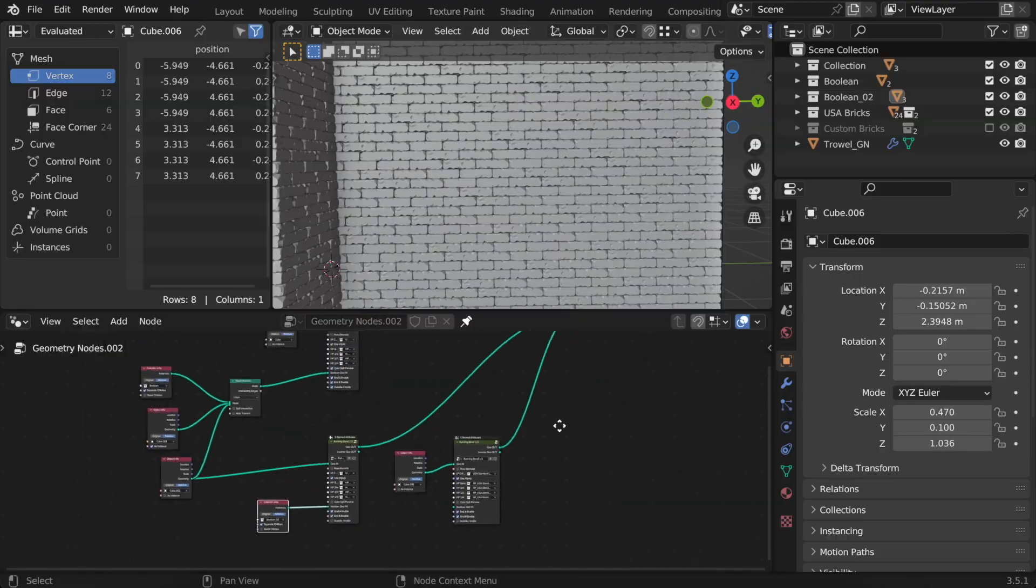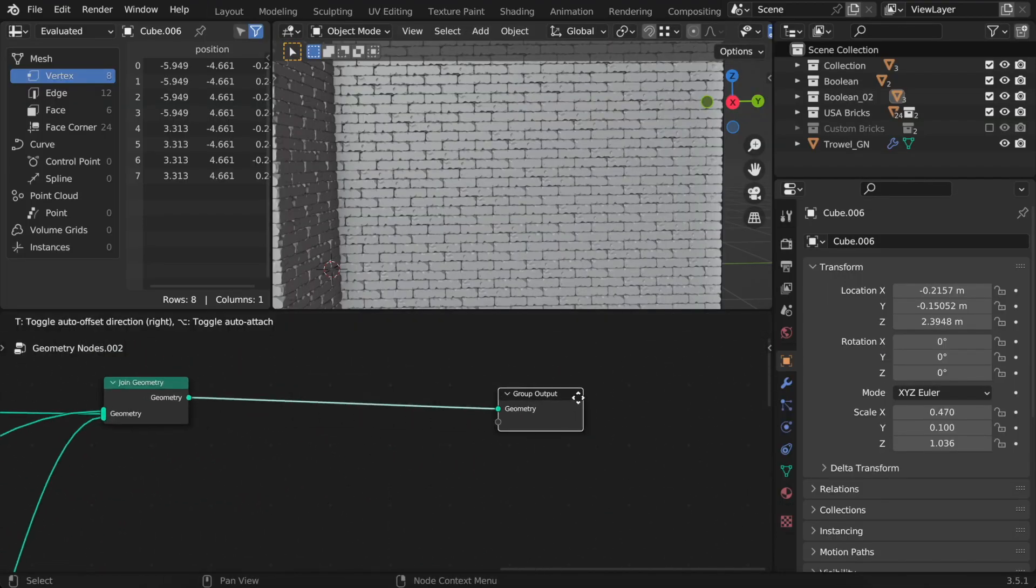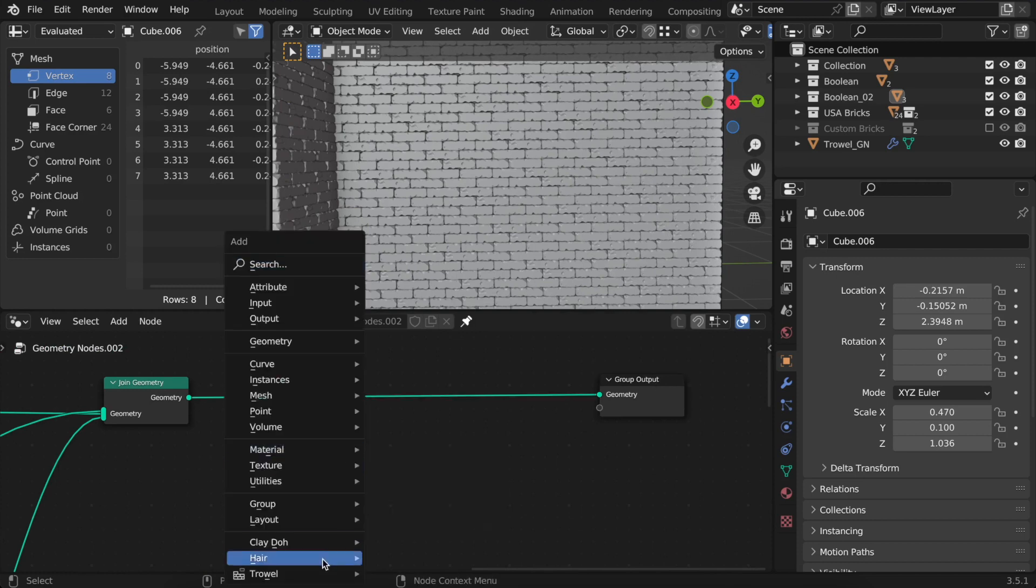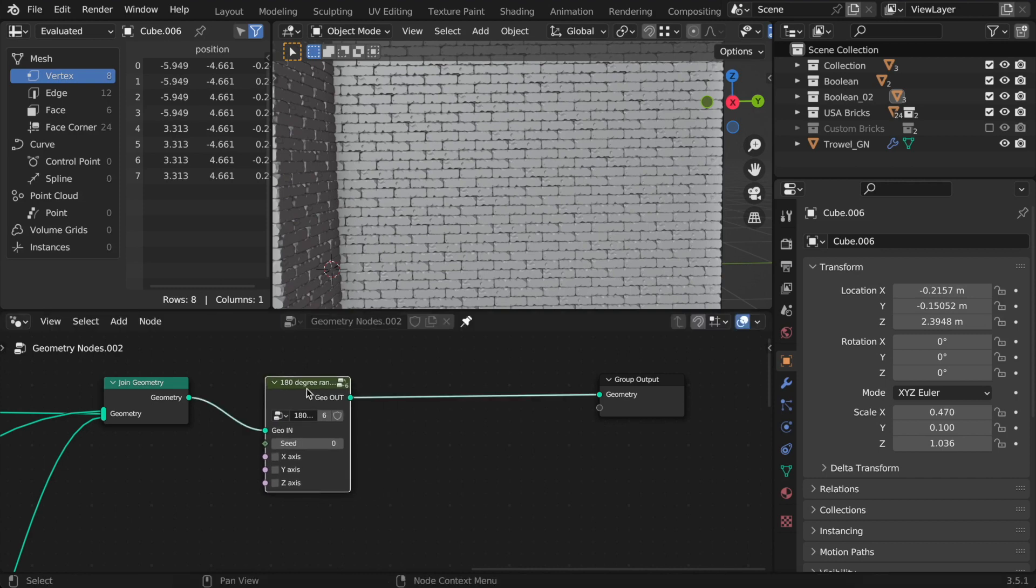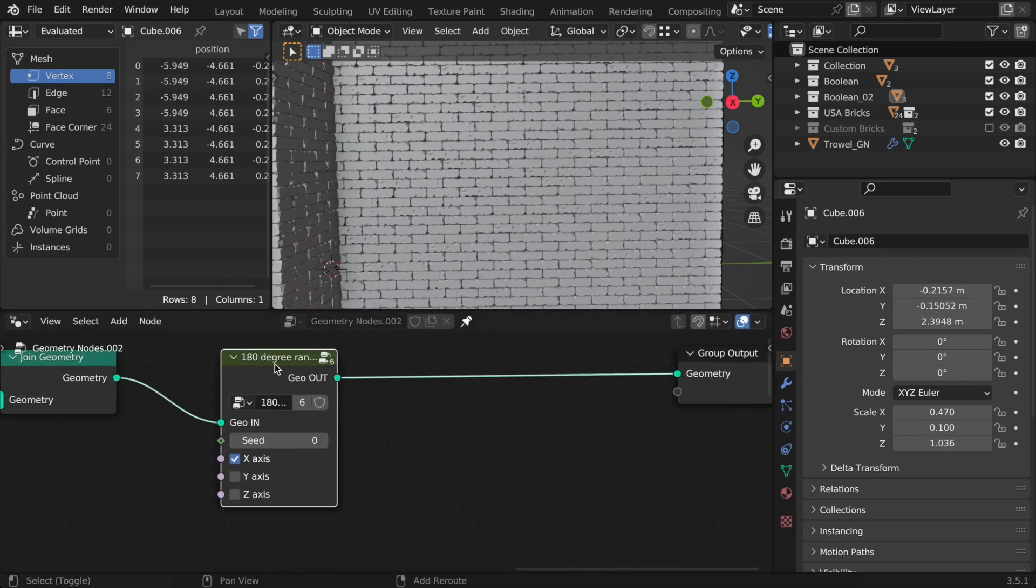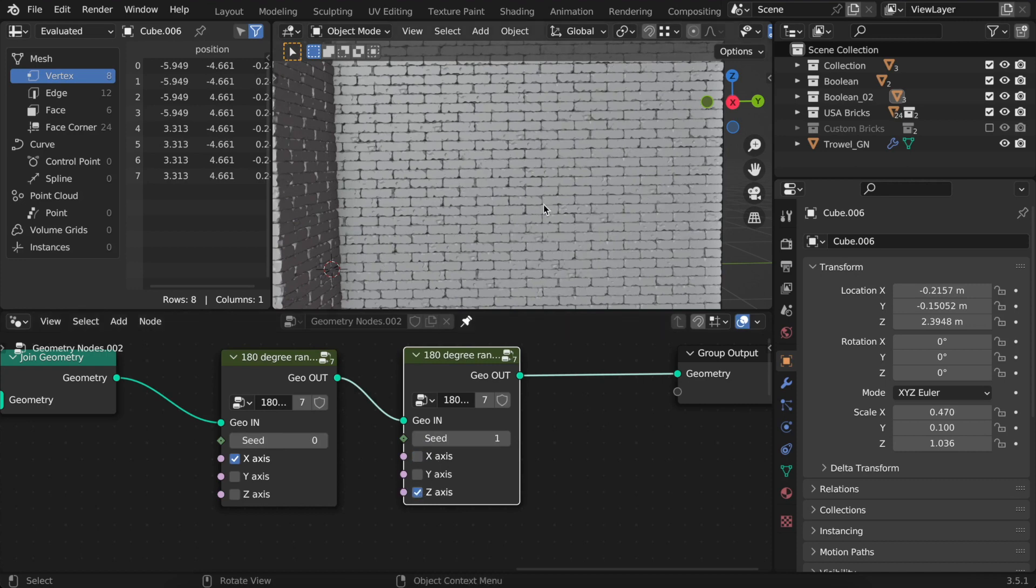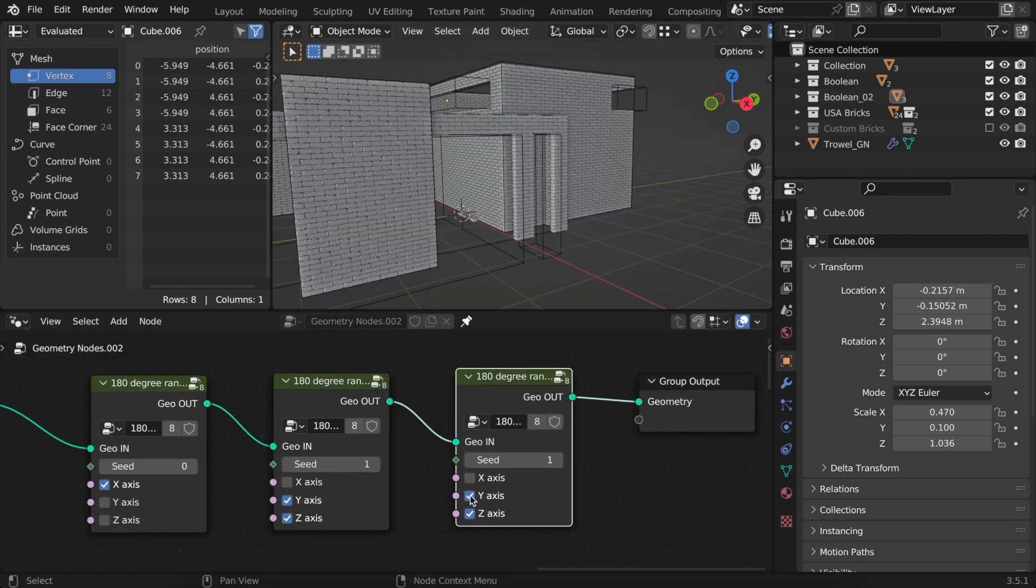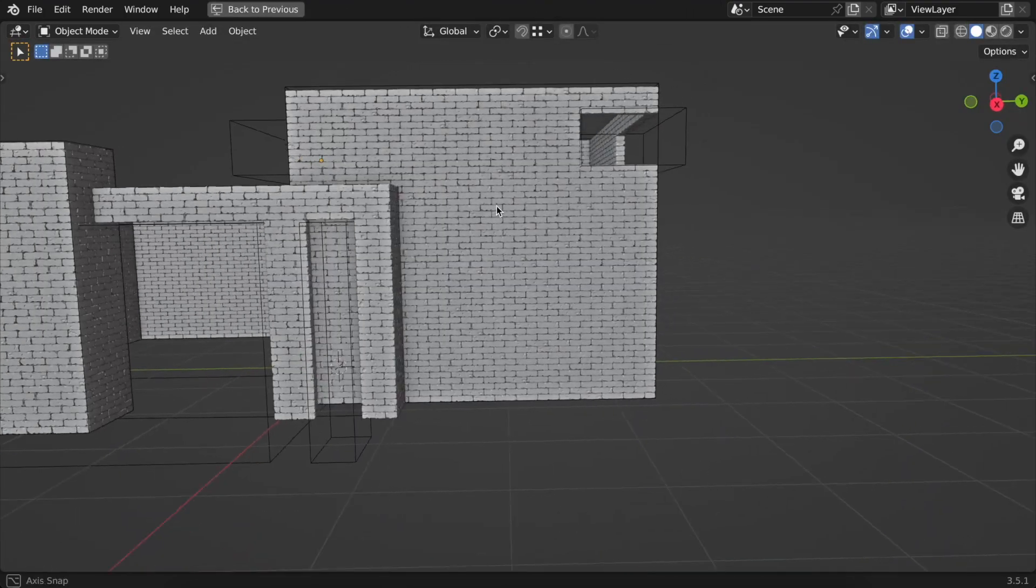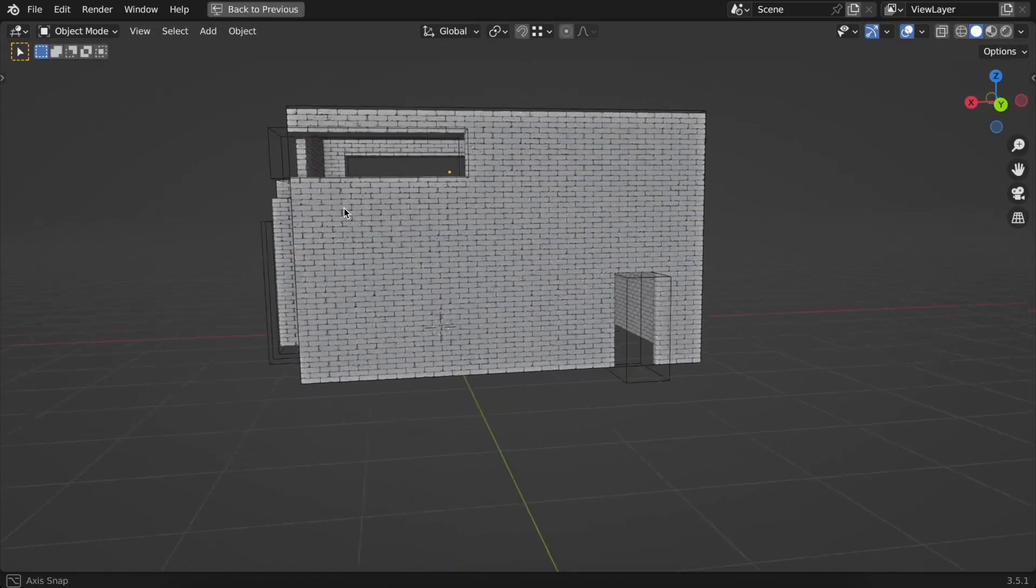Let's place a 180 degree randomizer into the chain. You can place as many as you want if you feel you need more randomization. Now, no repetitive patterns should be noticeable.